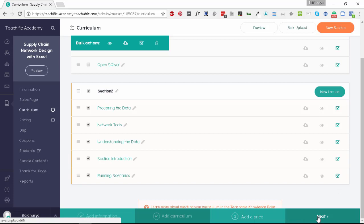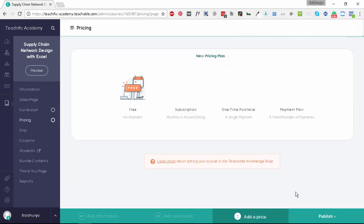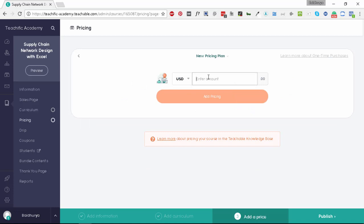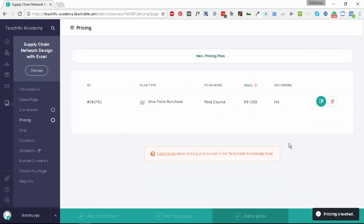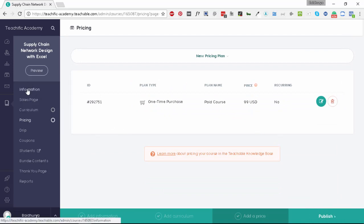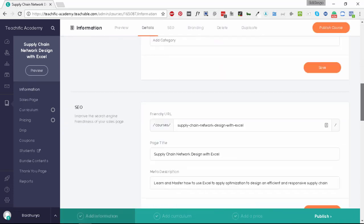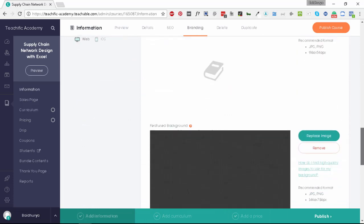Let's click on the next button. Now we need to add pricing to our course. You can either make it free, or you can make it a one-time purchase or a subscription as you want. Let's make it a one-time purchase. Let's make it $99 USD. Let's add the pricing, and that's it. Now the course has a price as well.